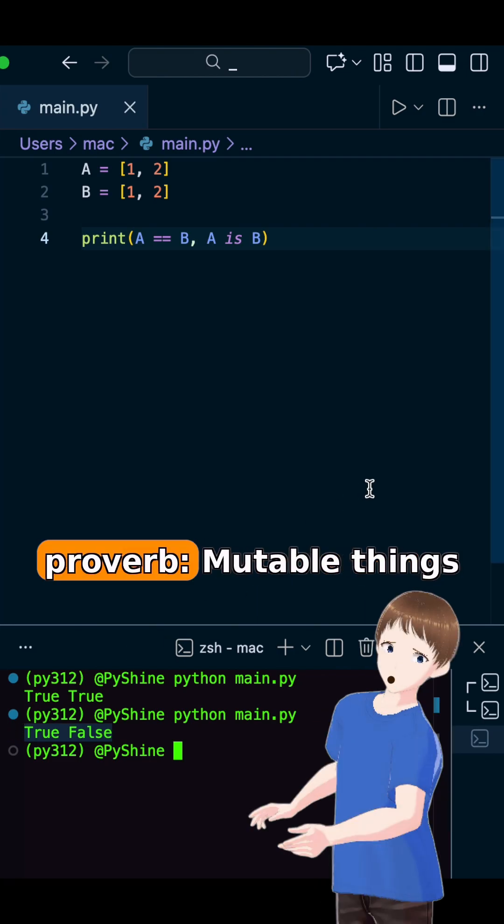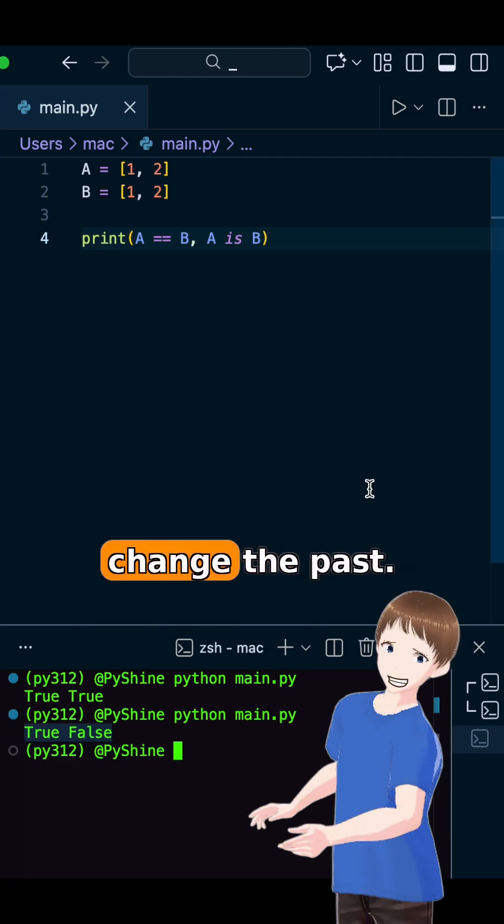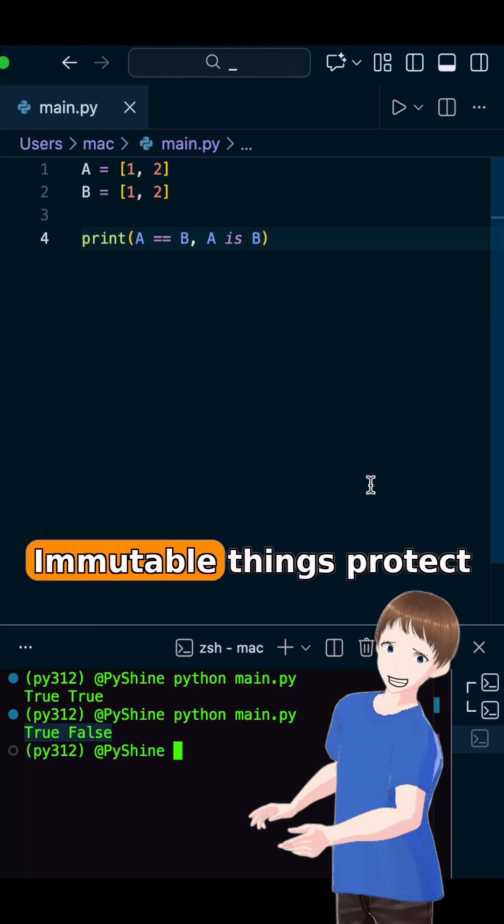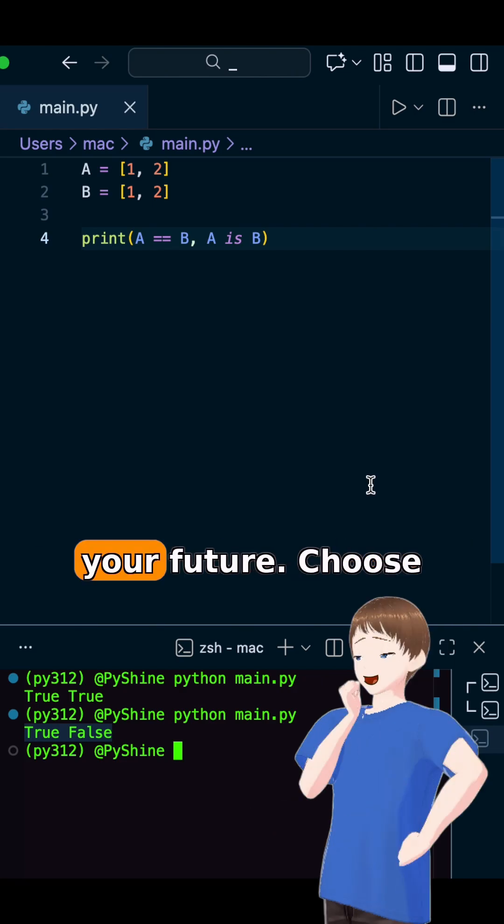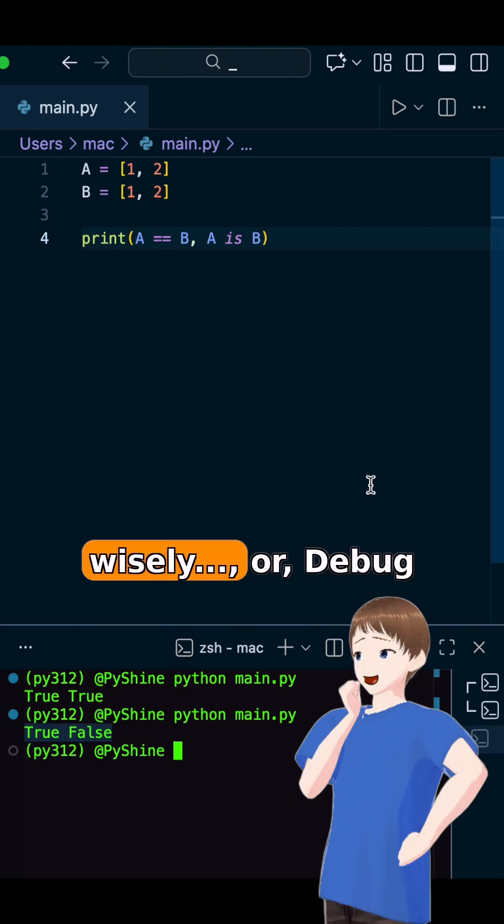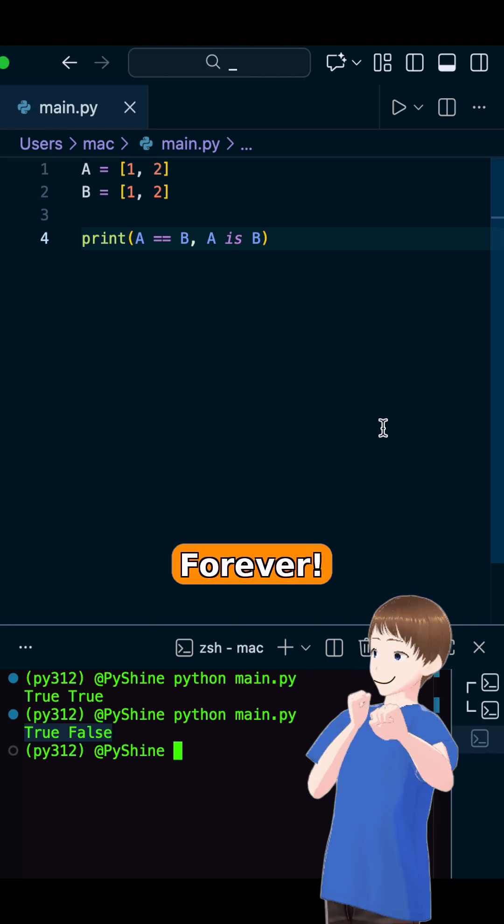Ancient Python proverb. Mutable things change the past. Immutable things protect your future. Choose wisely. Or debug forever.